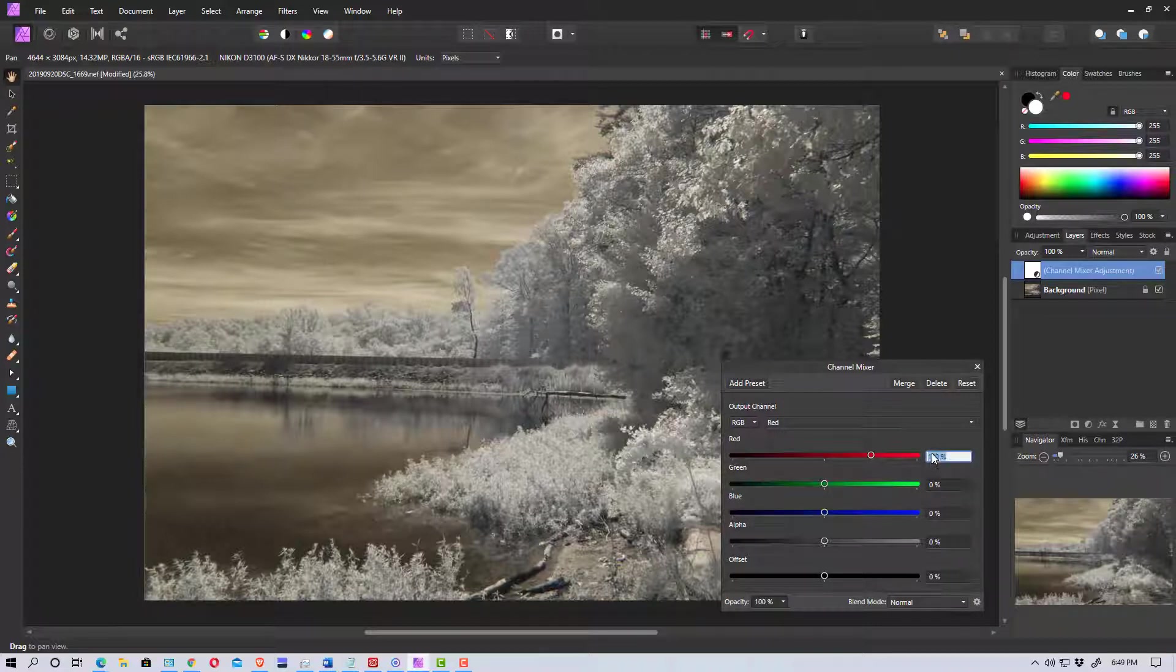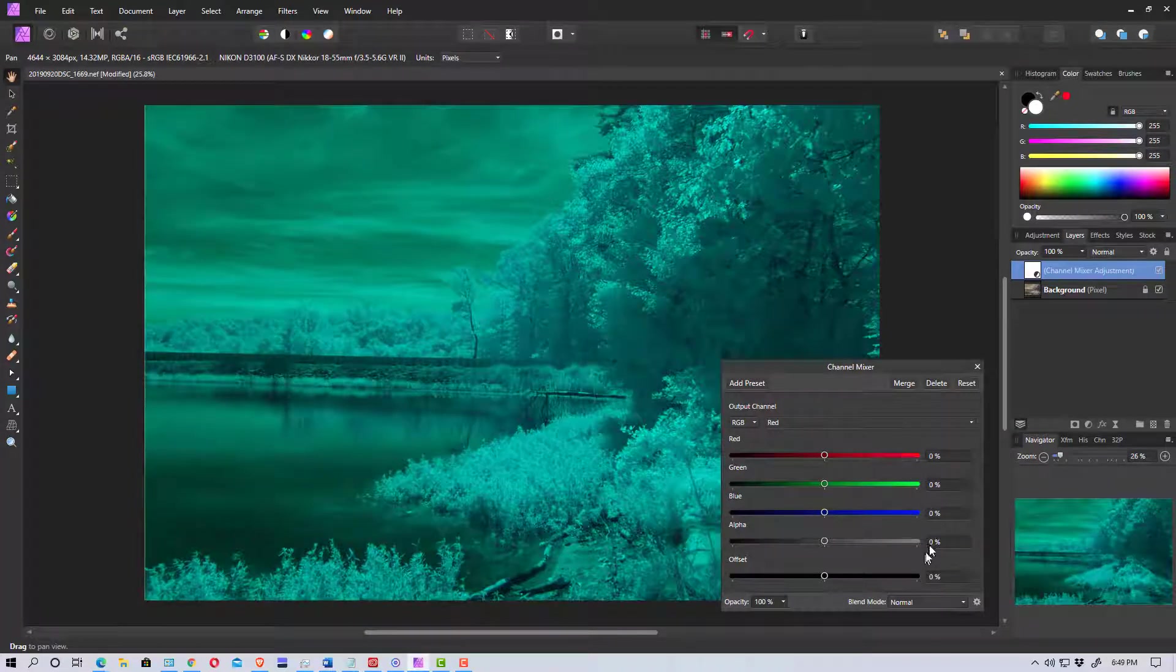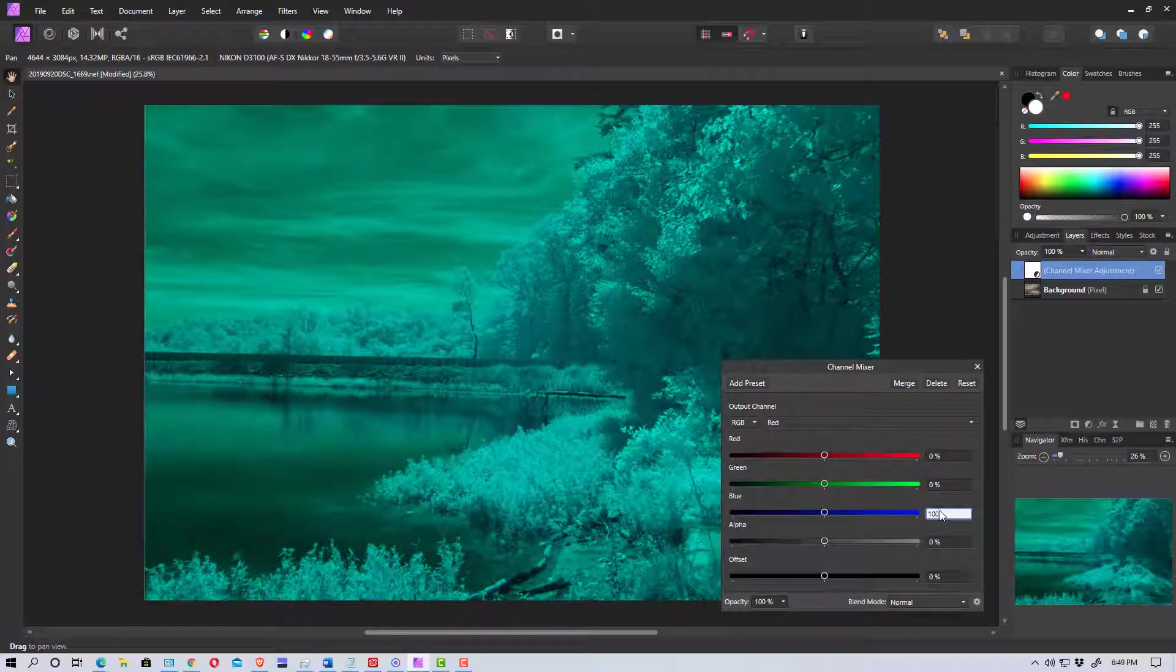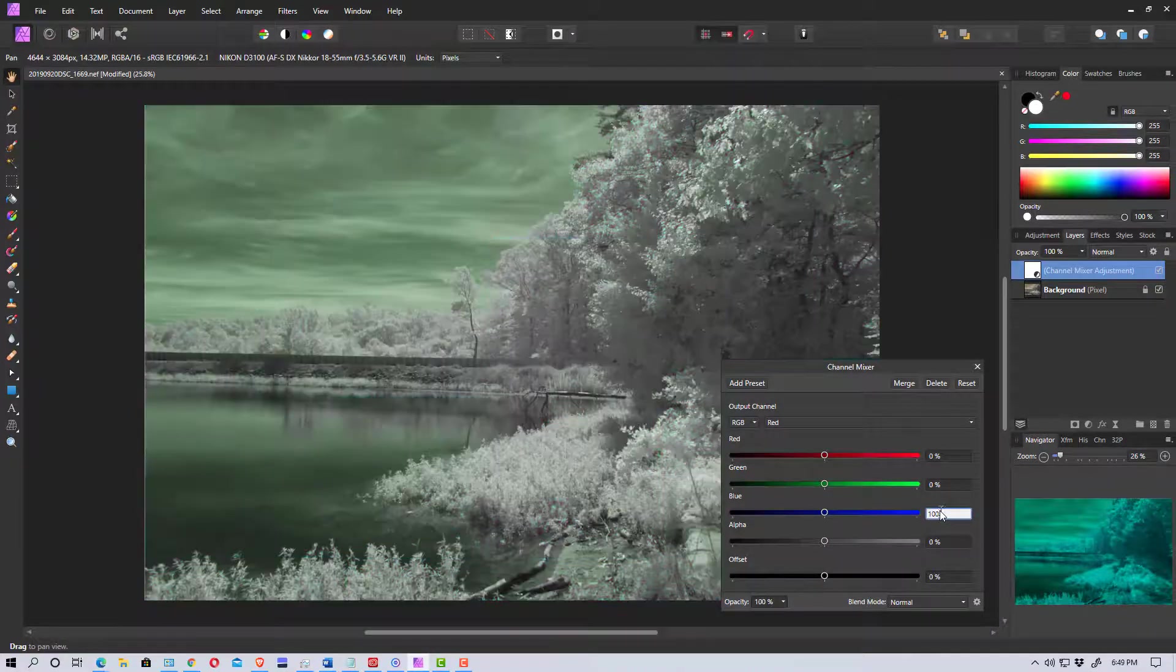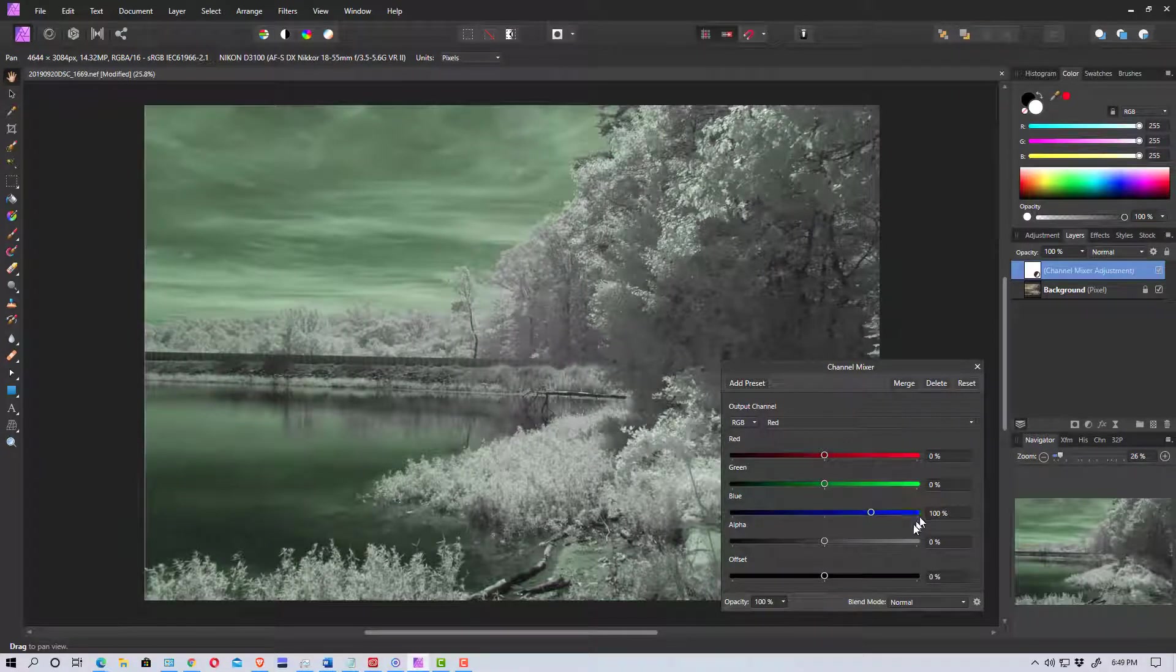So we're going to zero out the red. Hit enter. And we're going to go down to the blue and put 100 in and then hit enter. And so that has swapped the red channel to blue.